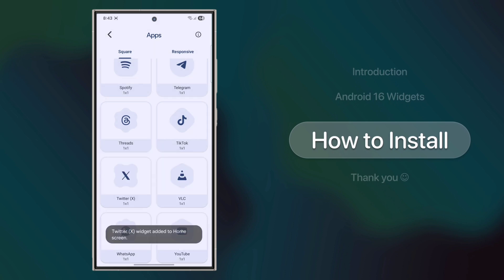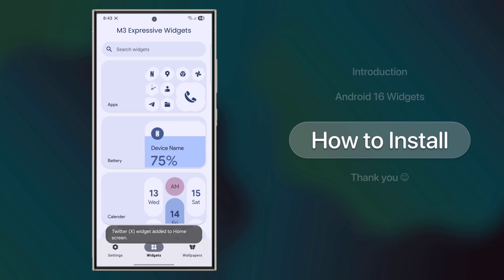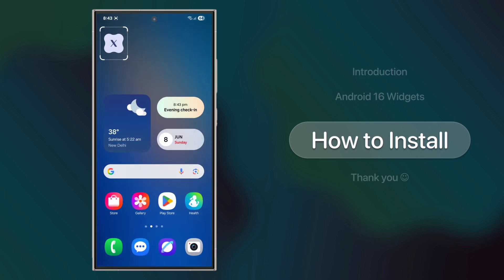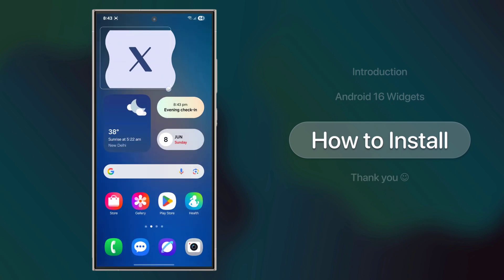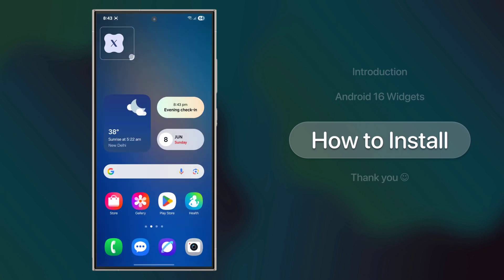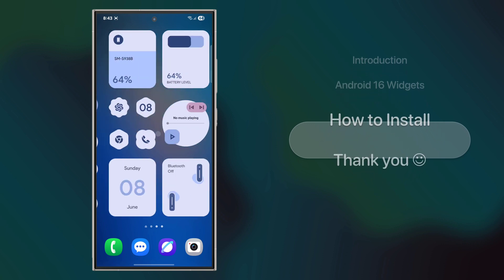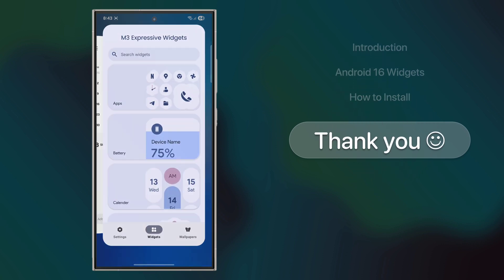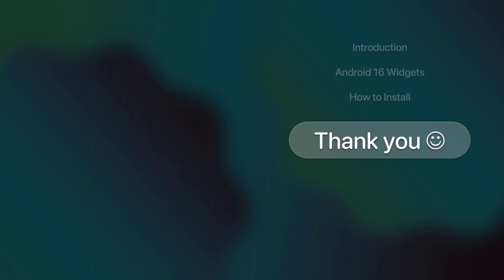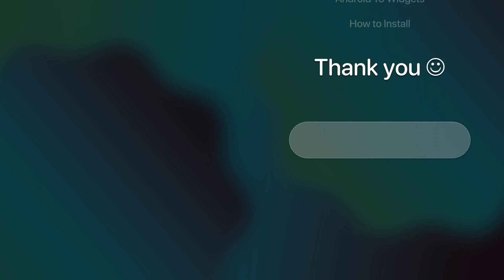That's it for this one. If you liked the video, make sure to hit that like button. And if you have any questions or want more content like this, drop a comment below. Thanks for watching. See you in the next one.